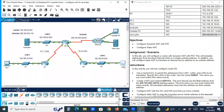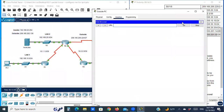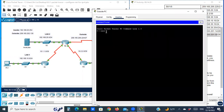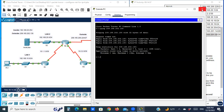Now we ping from outside — from the outside PC to the internal local server. The outside PC cannot reach the inside private address, so it can only reach the outside address. Ping 209.165.202.130 — success. Let's check the NAT translation table.